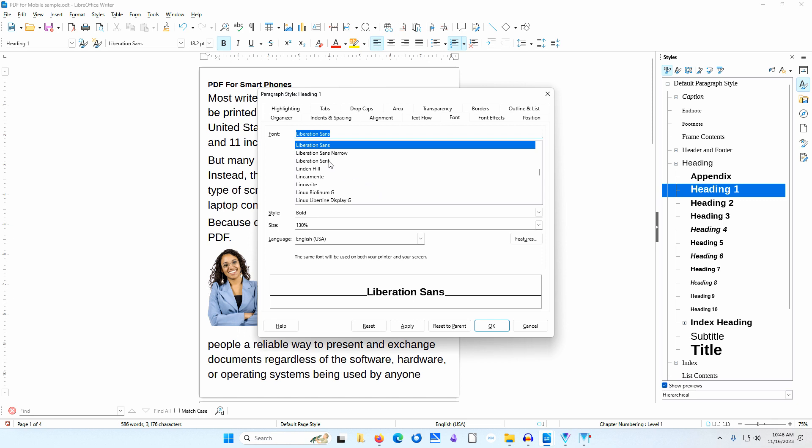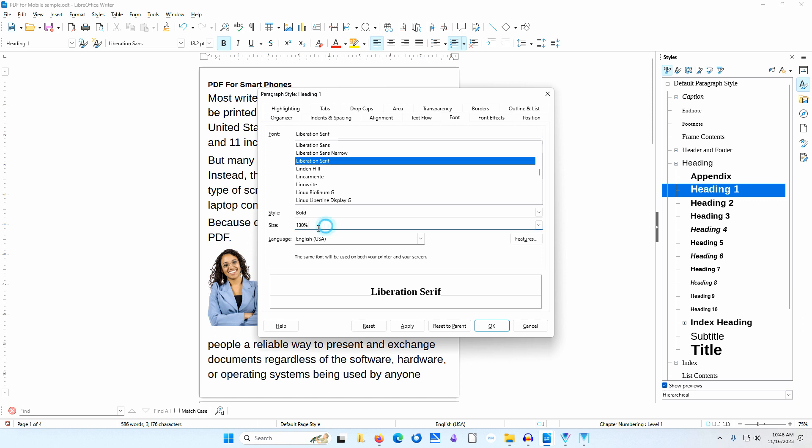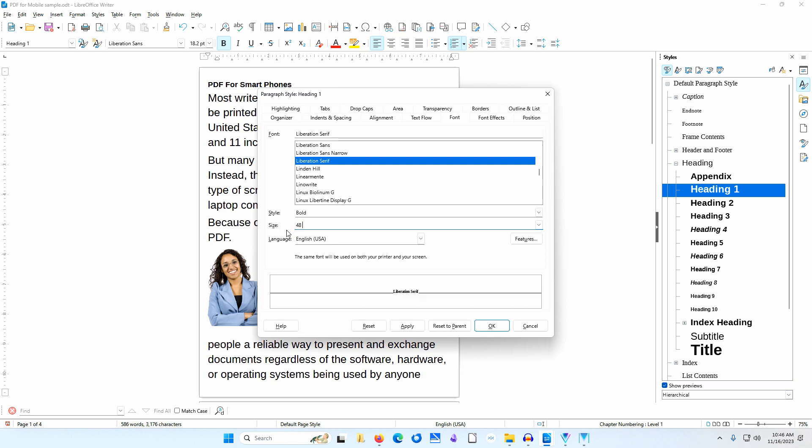It is common practice to set headings in a different font style than the body text so I'll set the font to Liberation Serif. I'll make sure the style is set to Bold. I'll change the font size to 48 points. I'll click OK.